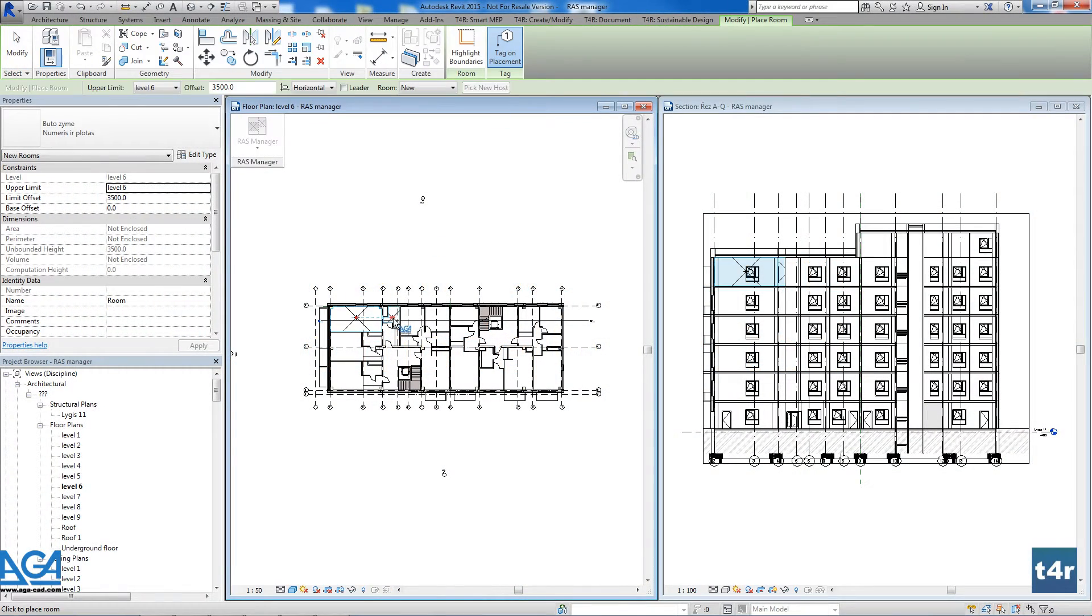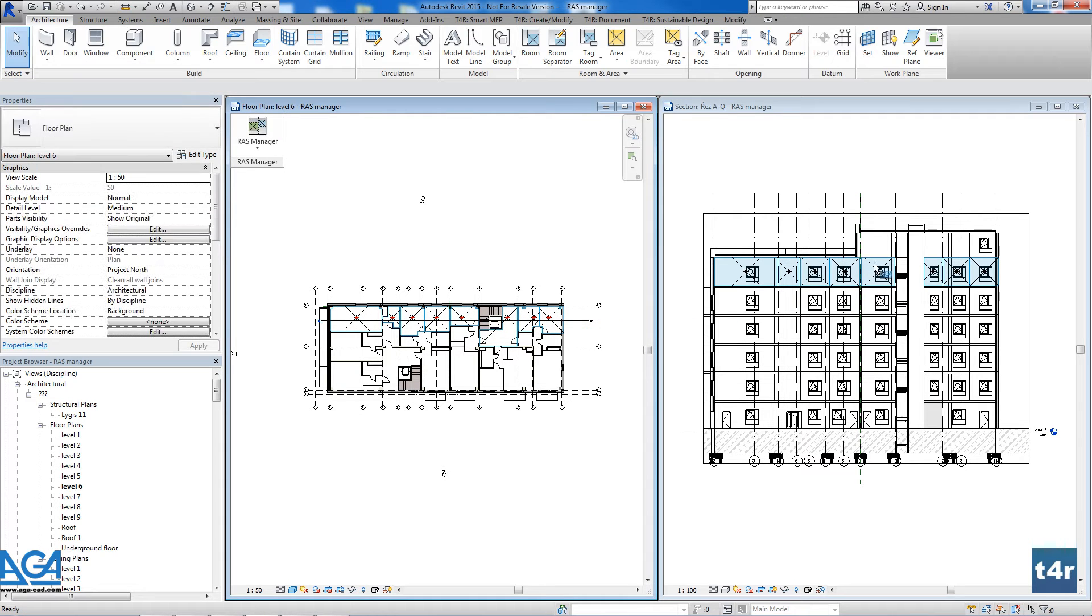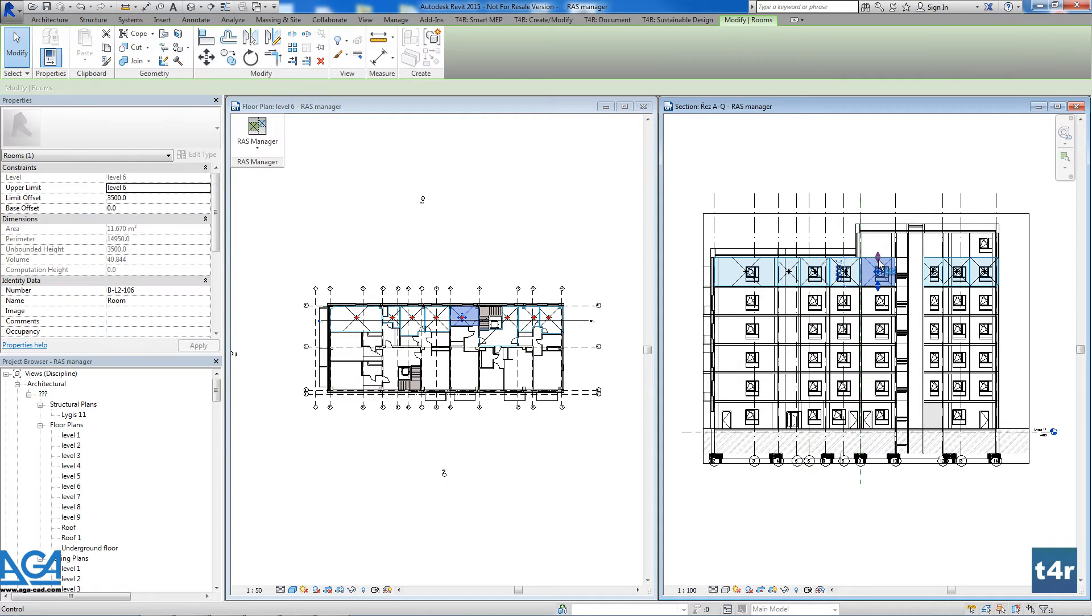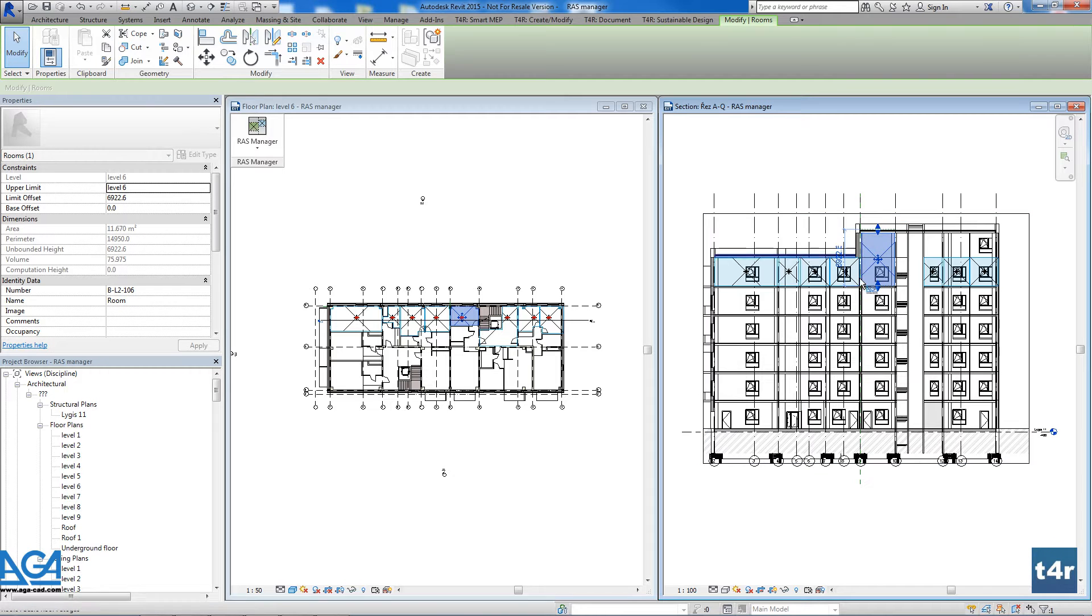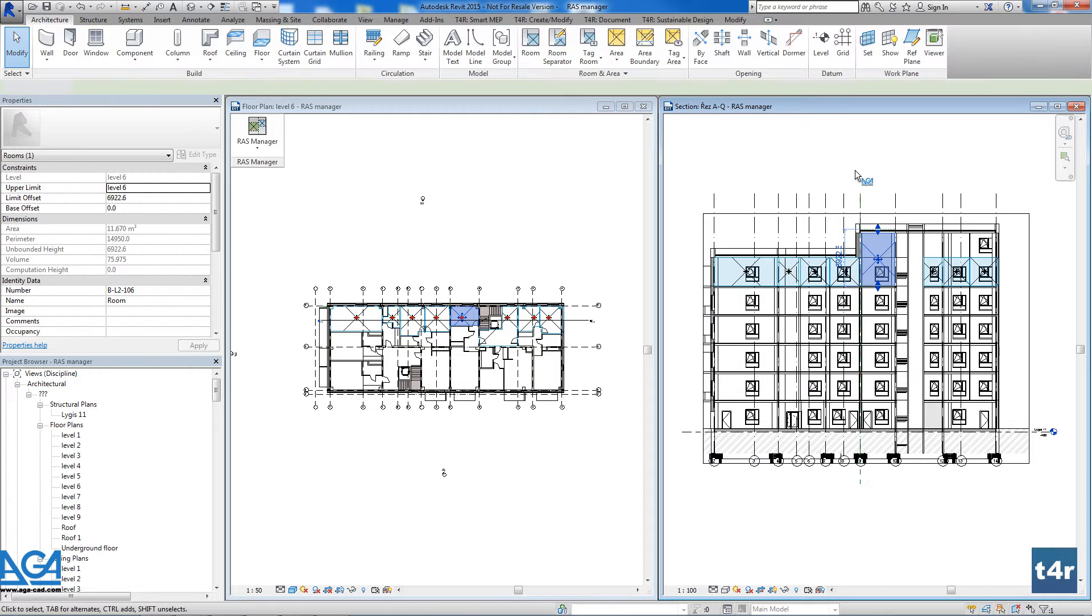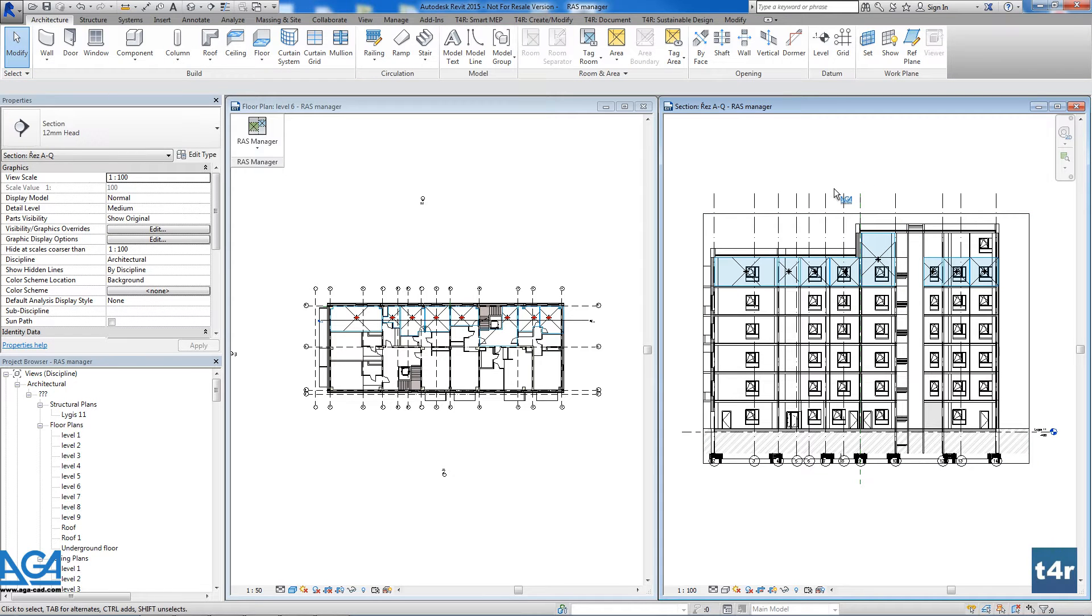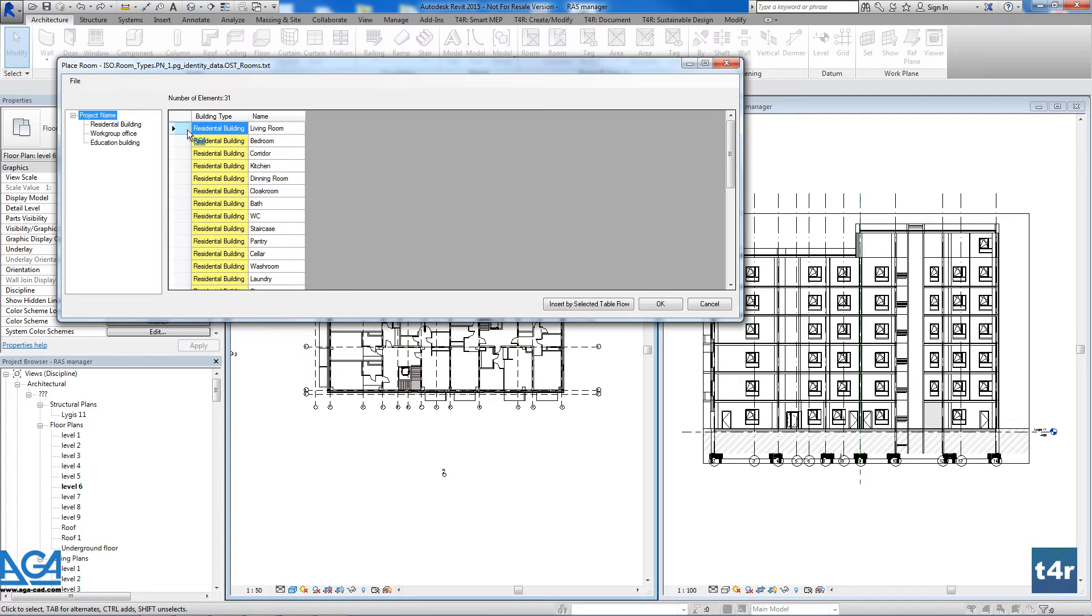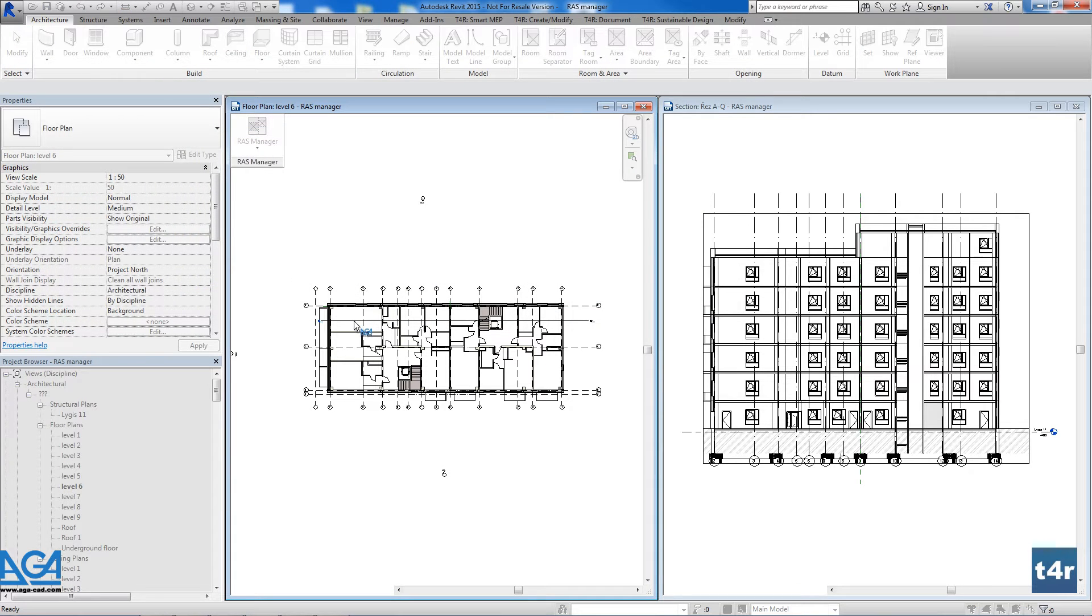Using RAS Manager, you no longer have to care about the right room and space elevations. The solution will do that automatically with your predefined heights. It will automatically find the room bounding elements, and if the room or space does not reach the ceiling or other elements, RAS Manager will do that instead of you.